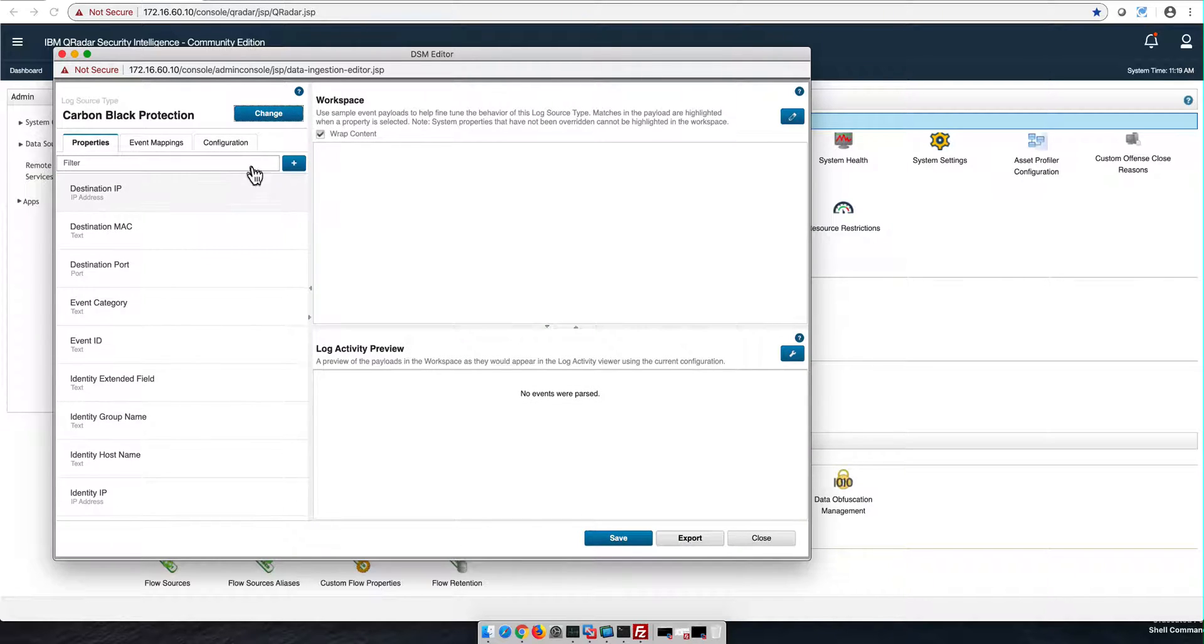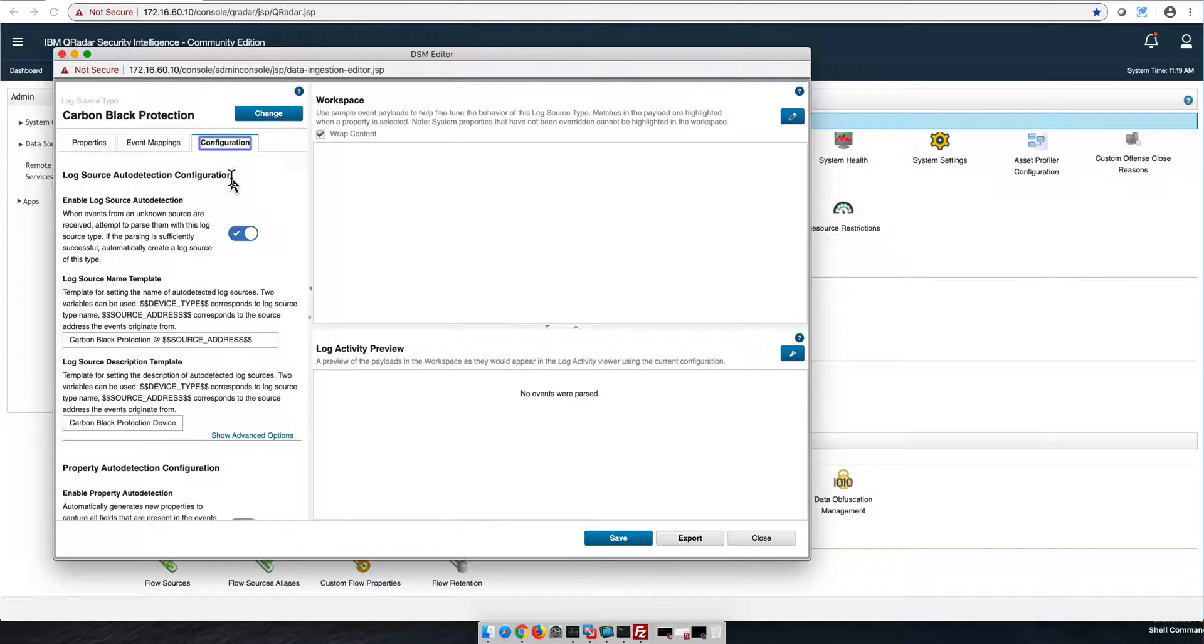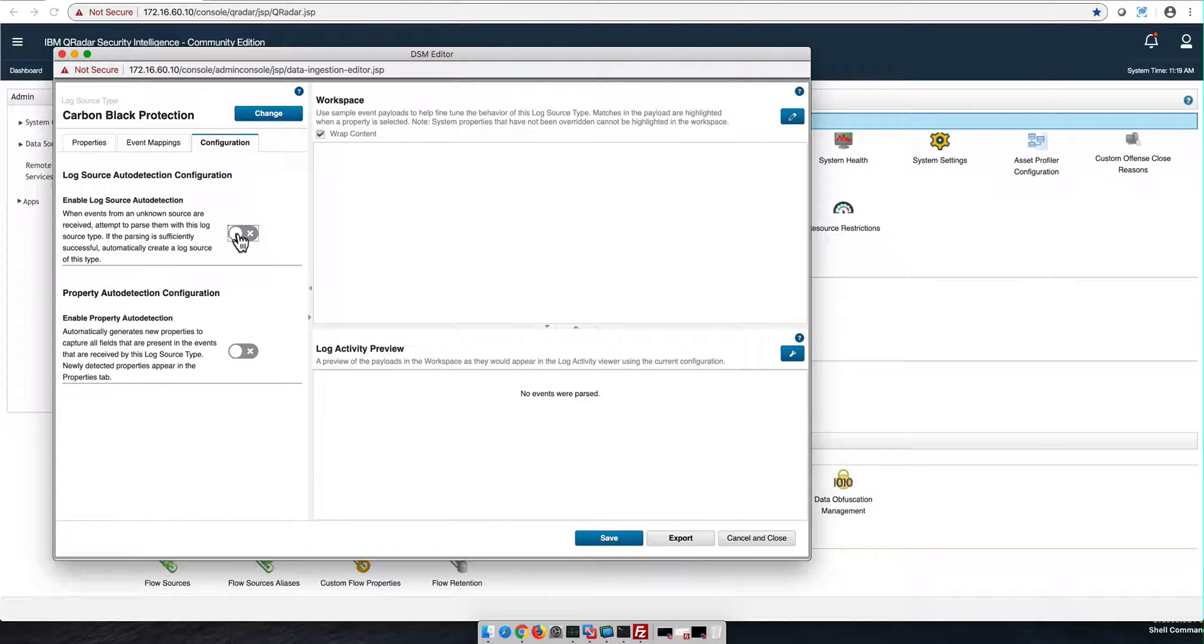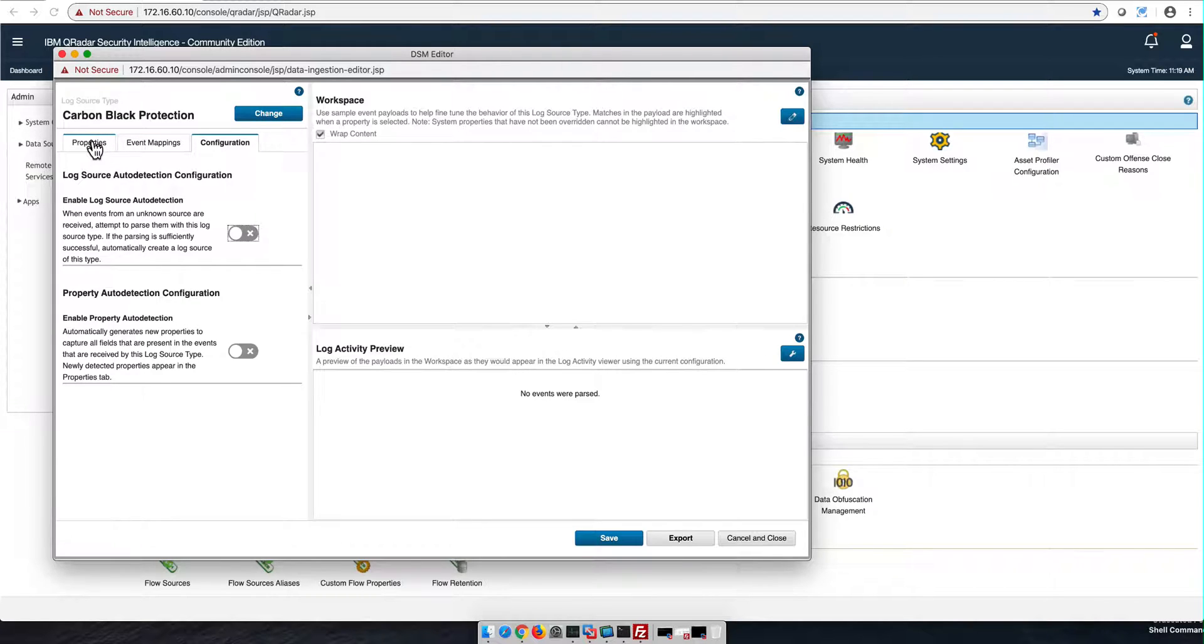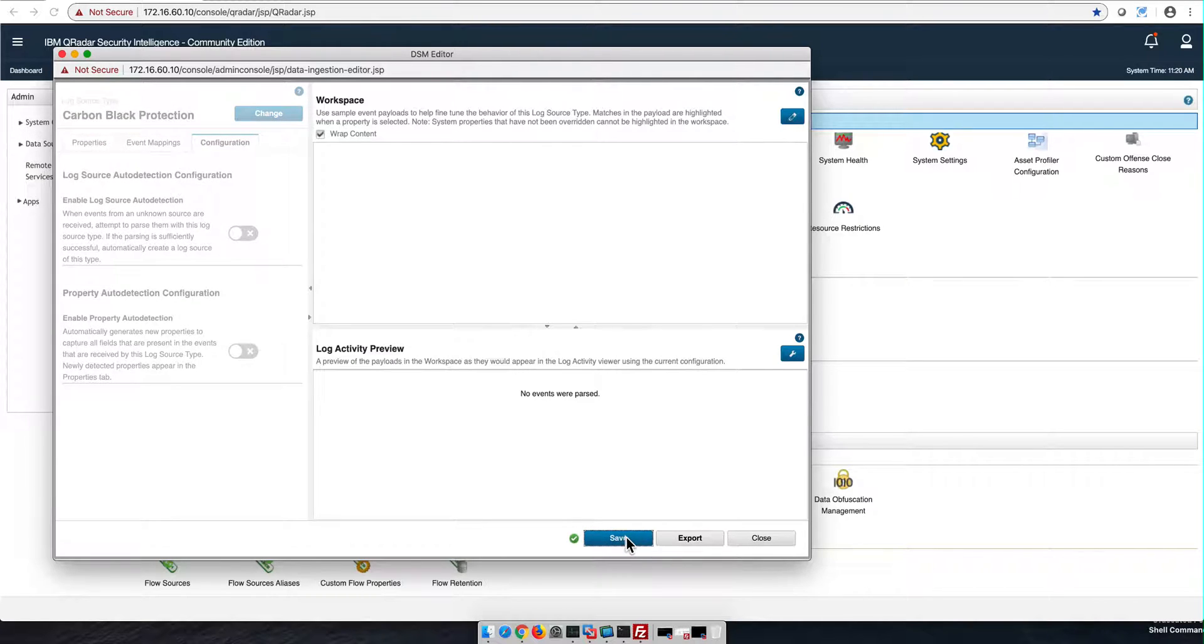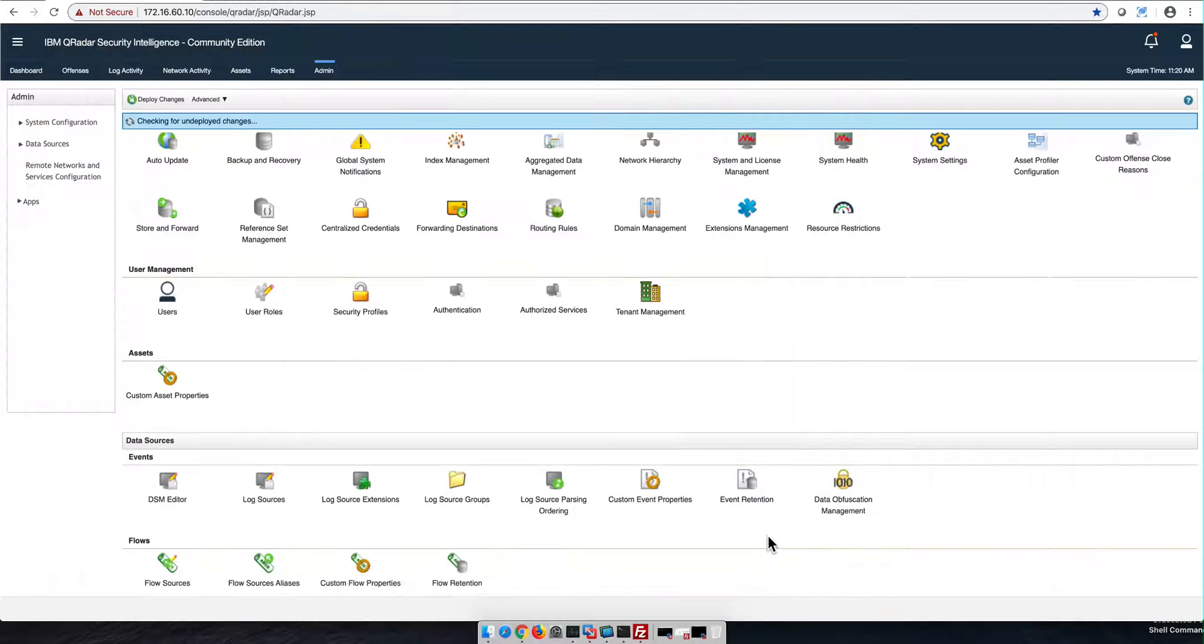Carbon Black Protection, that's the one. Here where we go into configuration, we can click this here. We make sure that we save the whole thing.